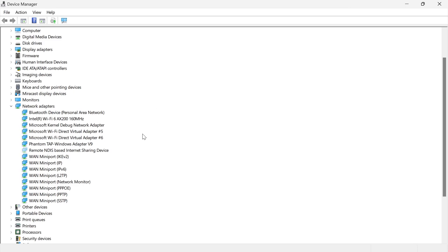In this video I'm going to show you how to fix the issue where your Wi-Fi adapter is missing from the device manager window.